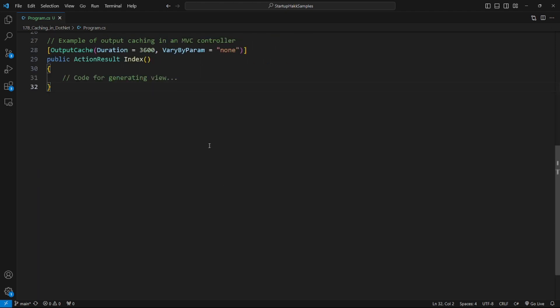The next type is output caching in .NET. Here's an example of output caching in a .NET MVC controller.